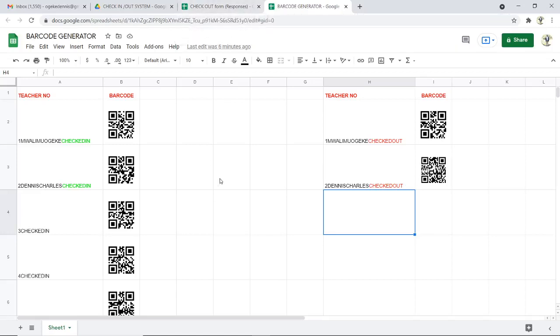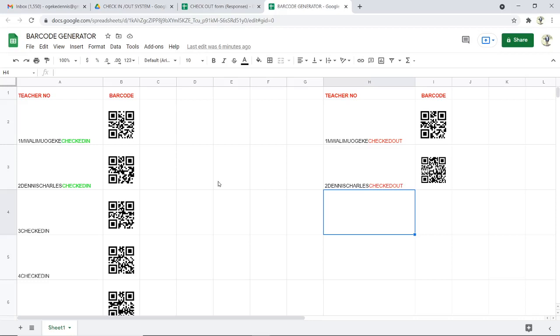Hi viewers, welcome to this tutorial. I'm going to take you through how to do signing in and signing out using Google Sheets automatically by just scanning using your phone. Remember, this is a corona era where we all fear getting in contact with each other or touching each other's pens and all those things that can lead to transmission of corona.